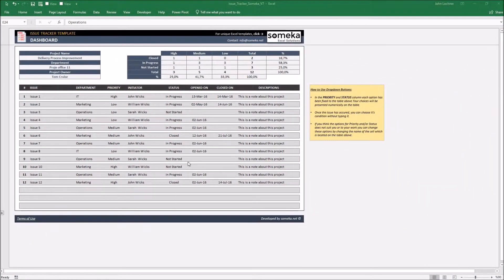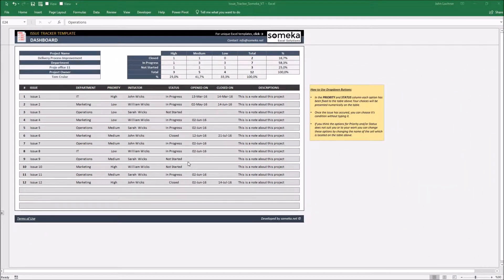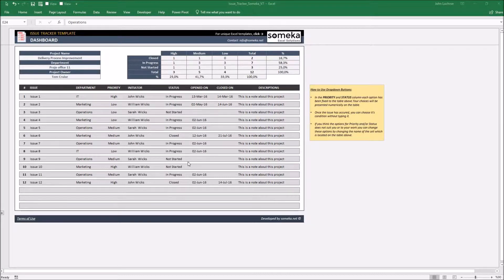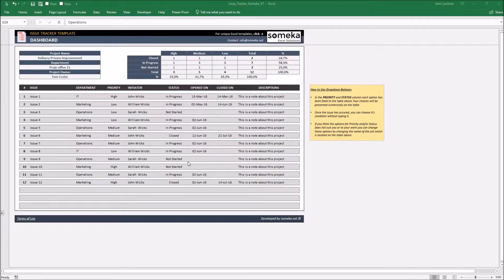Hello and welcome to SOMECA Issue Tracker template. This tool mainly lets you see the detailed information about the issues which occurred in the company or a project and also the statistical analysis of the issues.